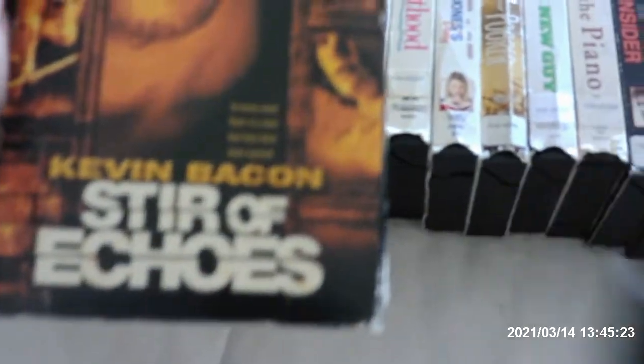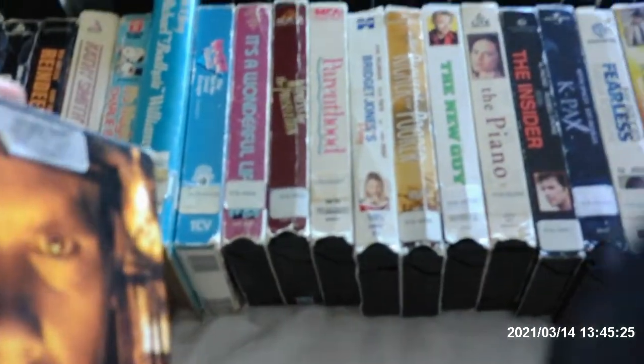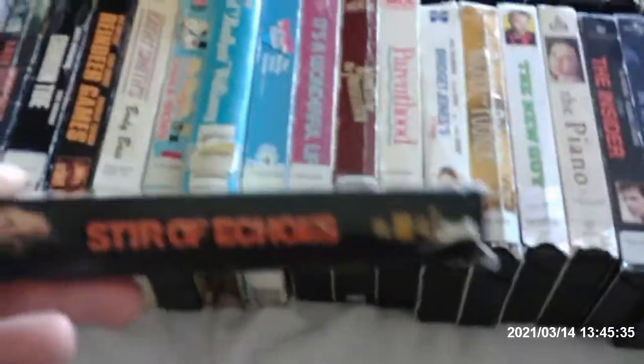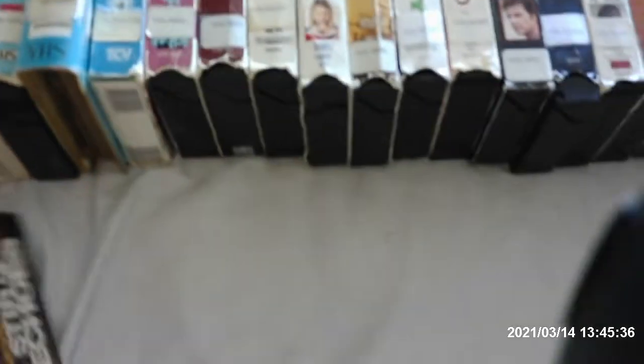The next one I have here is Stir of Echoes that stars with Kevin Bacon. It was made in 1999. It was released on VHS in 2000 from Artisan Entertainment. Same time it was out on DVD. I only liked Kevin Bacon in Animal House and Footloose in one of his early days of his career. This is printed on the 31st week of 2000. That was when they started to have Artisan and DVD titles.